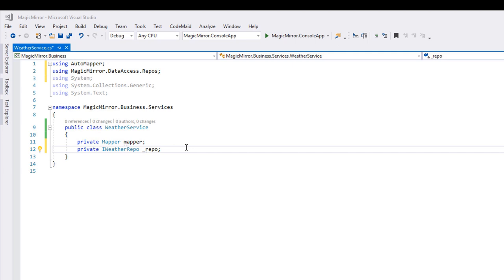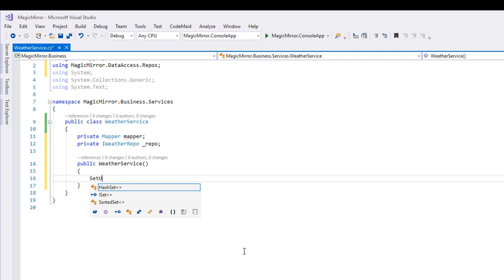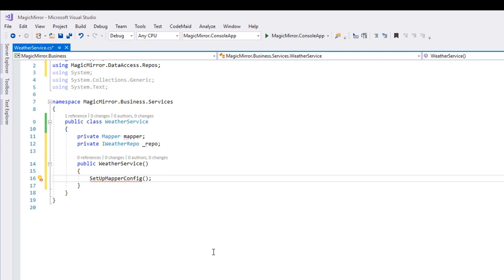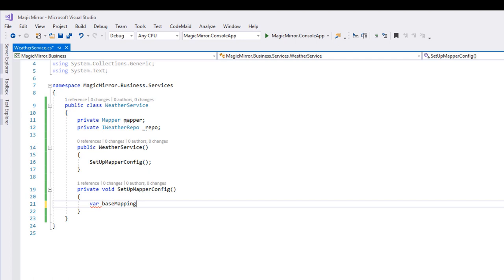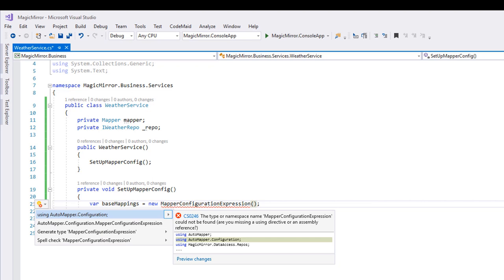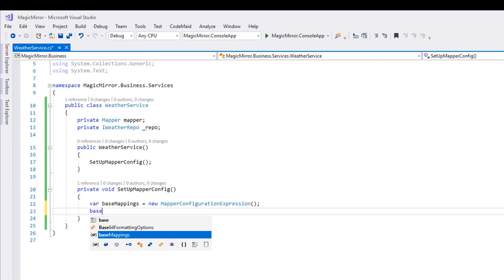We'll do the mapper logic first. Create a new method, called setupMapperConfig, and call it within the constructor. That way we'll know that this configuration is set up each time we instantiate a class. We first create a new object, called baseMappings, which is an instance of a mapper configuration expression. Quite a mouthful.